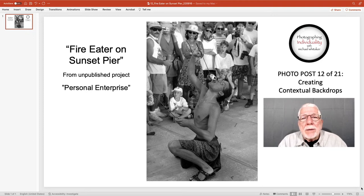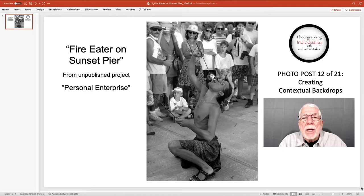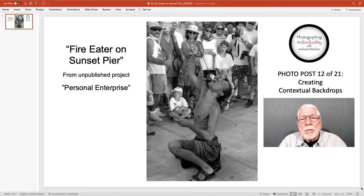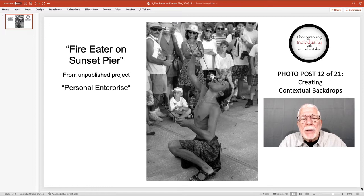Hello again, this is Michael Whitaker. This is photo post 12 of the 21 photo posts I'm doing on LinkedIn and sharing on Facebook. The topic of this post is creating contextual backdrops and I'll explain that in a bit.